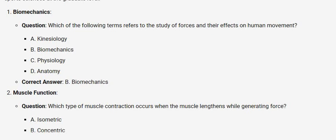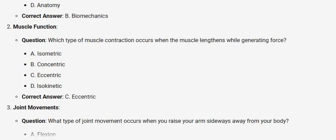Muscle function. Question: Which type of muscle contraction occurs when the muscle lengthens while generating force? A. Isometric. B. Concentric. C. Eccentric. D. Isokinetic. Correct answer: C. Eccentric.